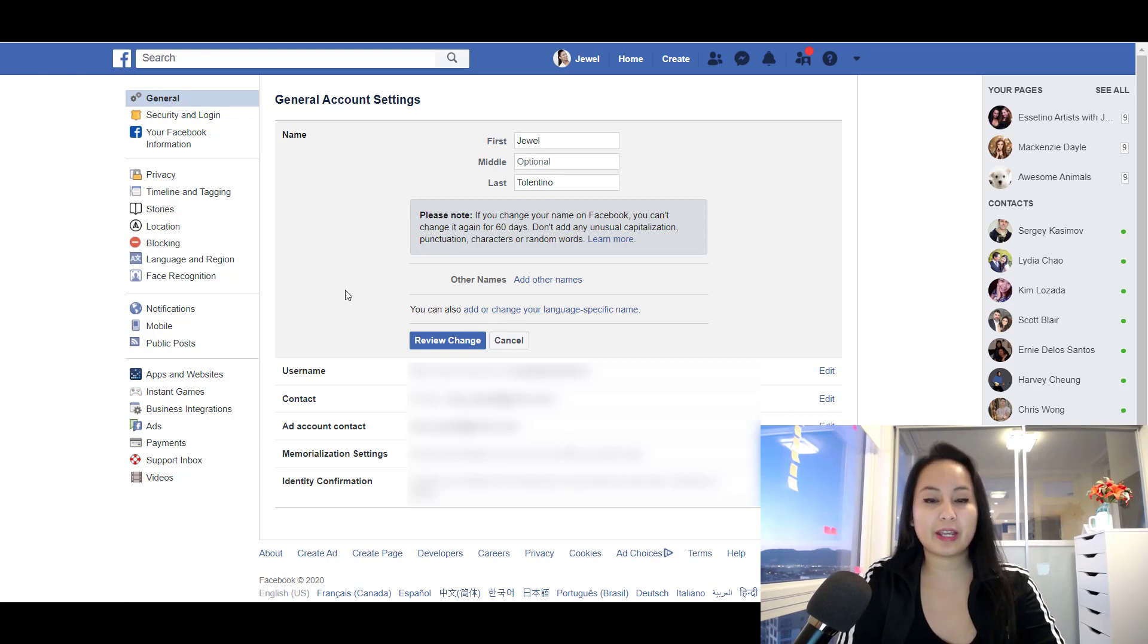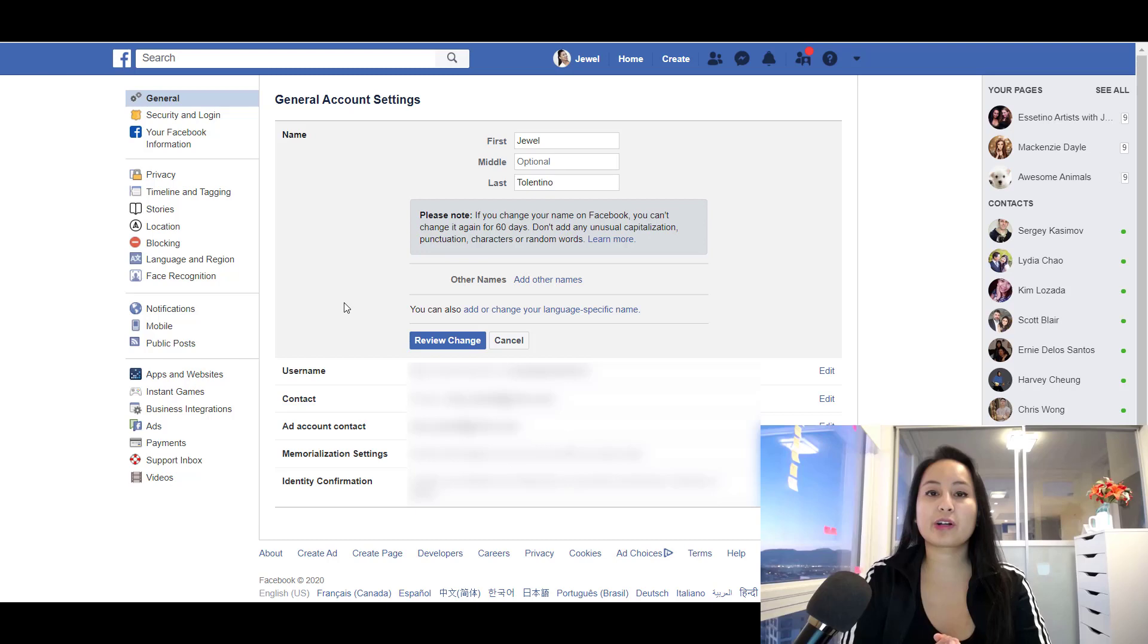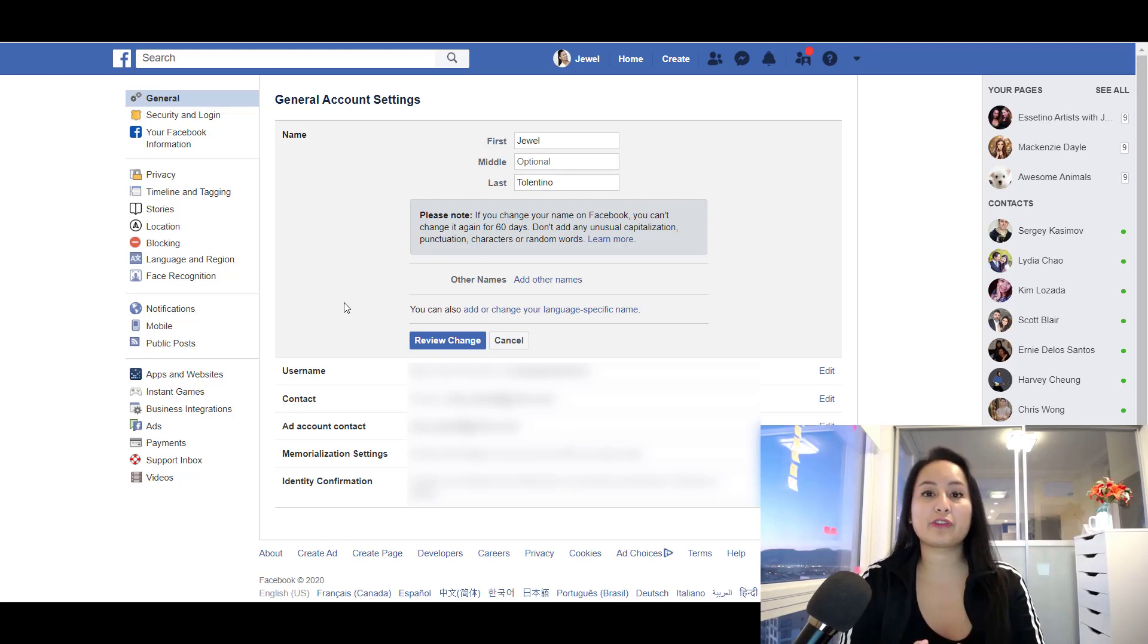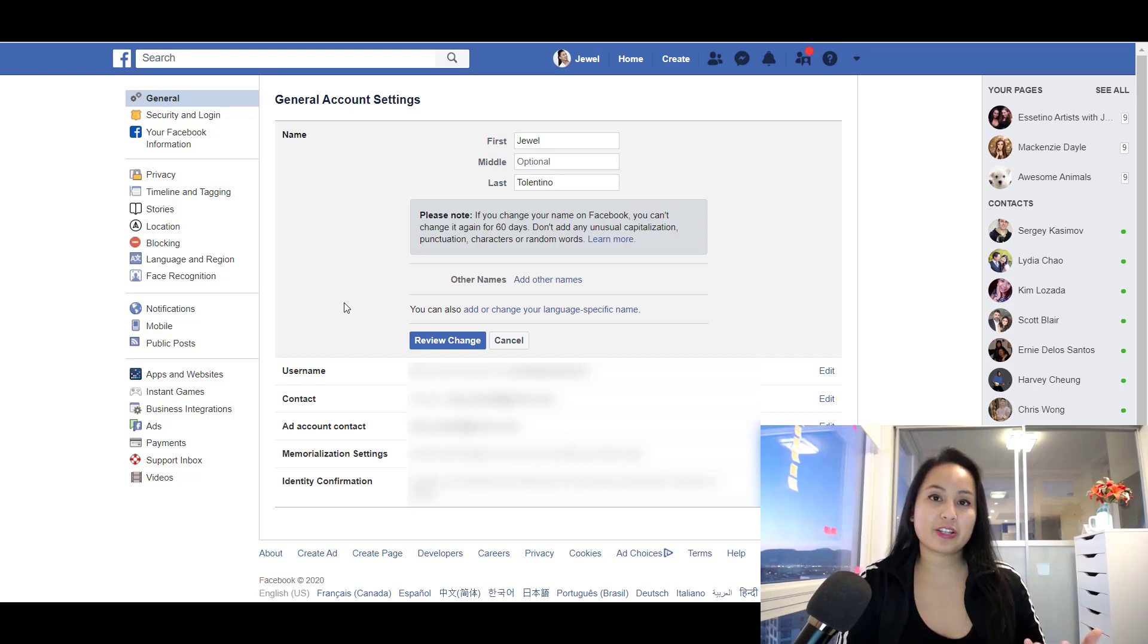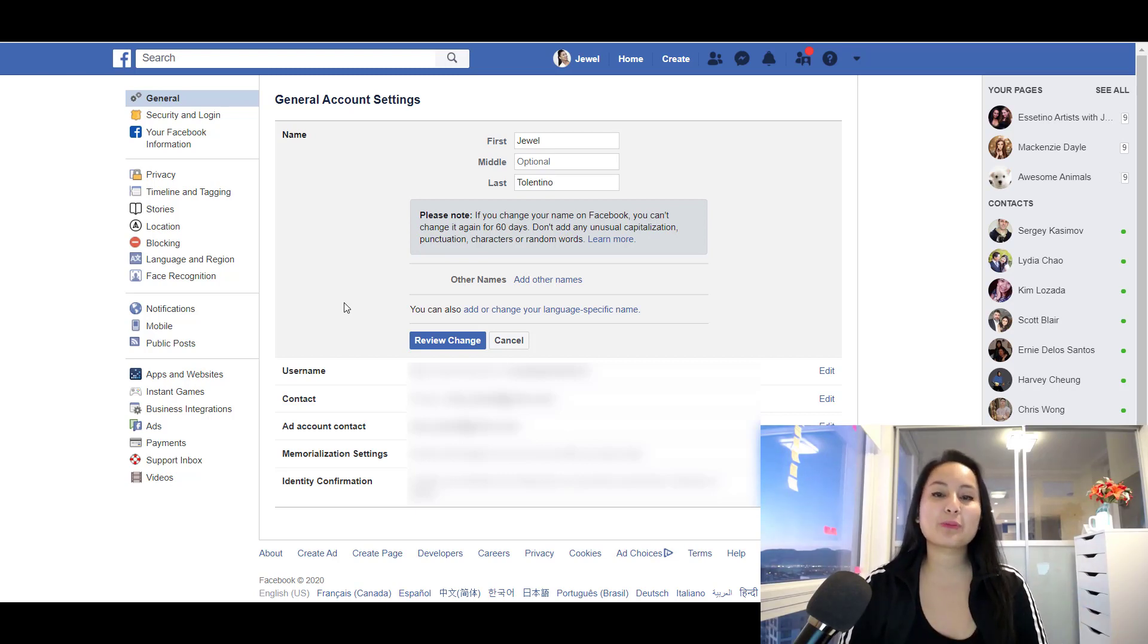name. Once you've filled it in, then you click review change. And it's going to ask you to confirm. It's going to say something like, okay, if you do this change and you confirm it, you won't be able to change it for the next 60 days. So that is how you change your Facebook profile name.